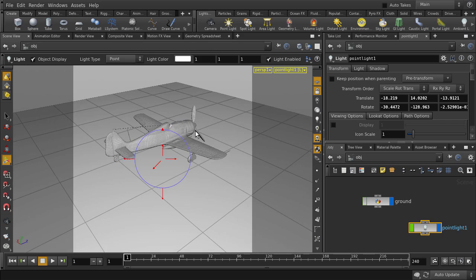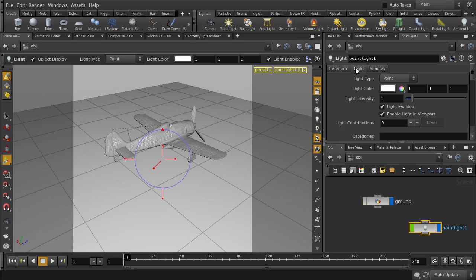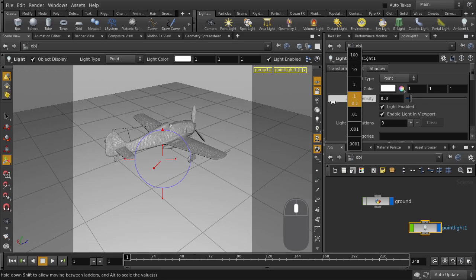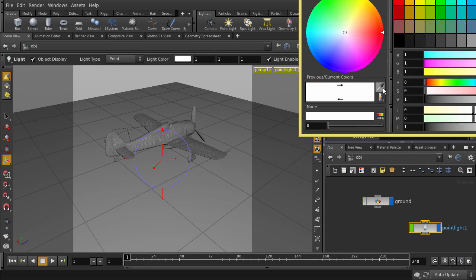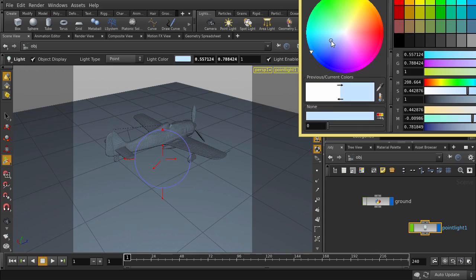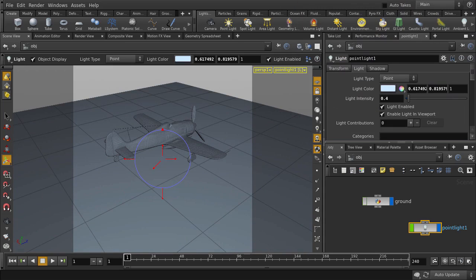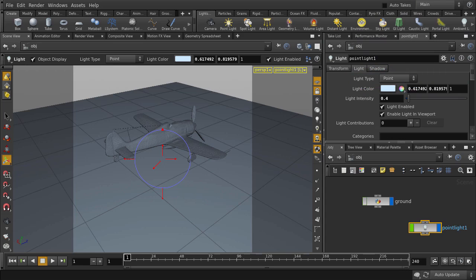And with our point light selected, we can go to change the light intensity. We can also change the light color as well. And one thing to note, you'll find additional light types here that will give you different results, so be sure to check them out.